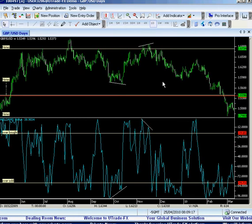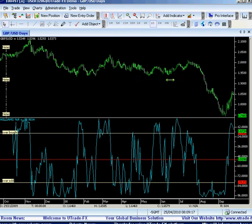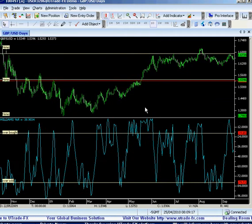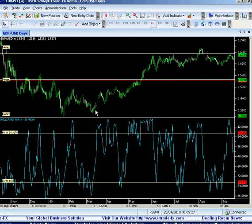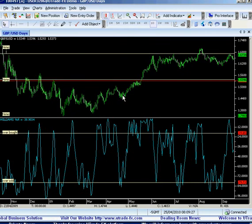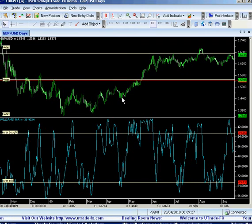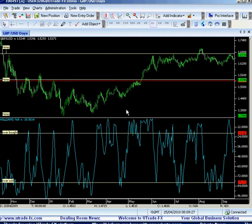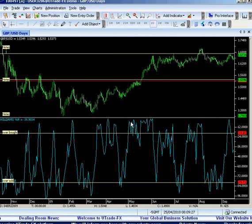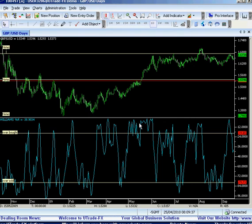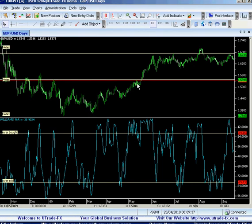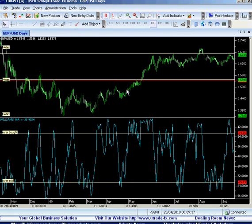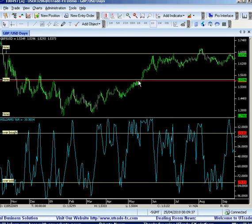Now let's look at using Williams R in an actual trend. This is a big downtrend. In this trend, the Williams R kept on giving us sell signals — selling repeatedly — and most likely you would not have made money using Williams R in a trend.